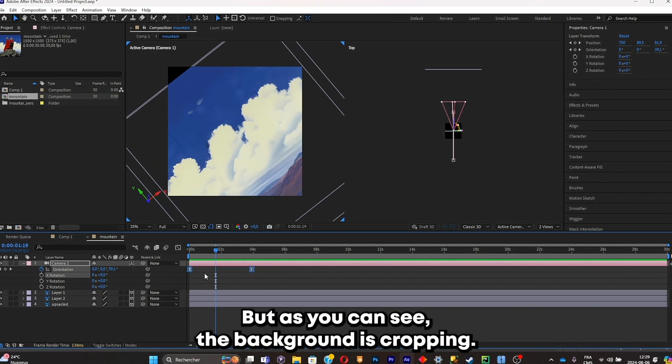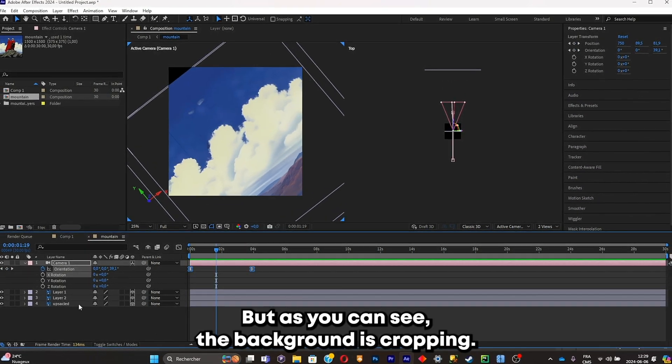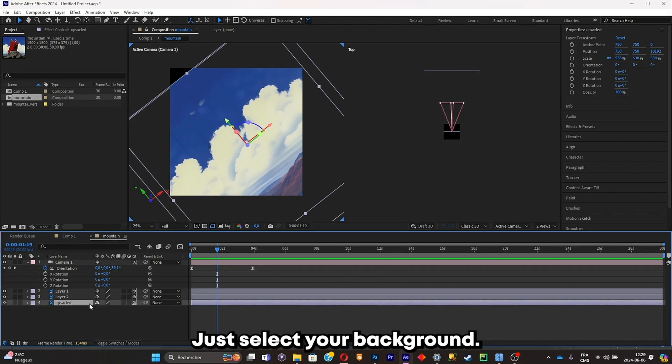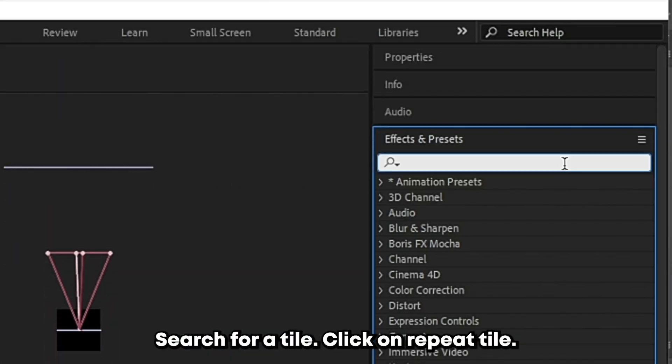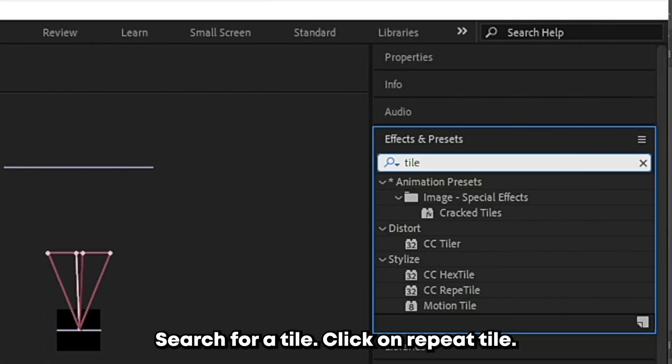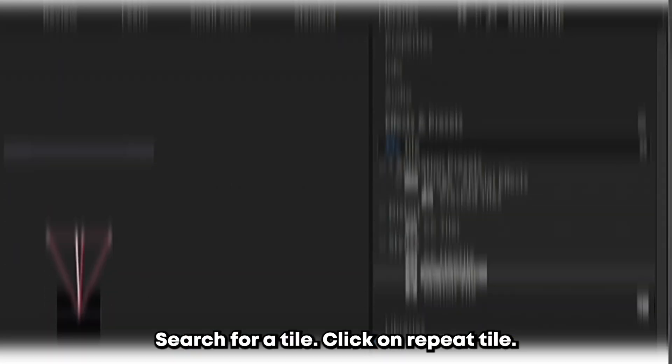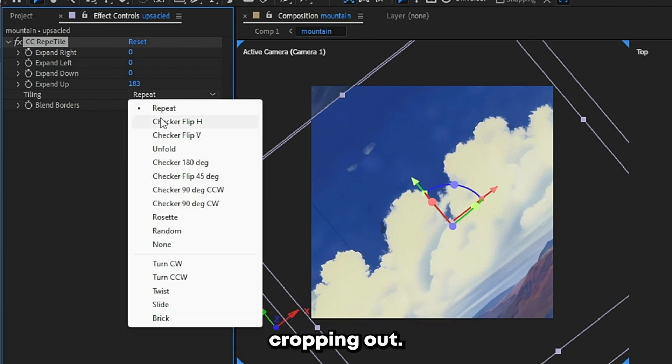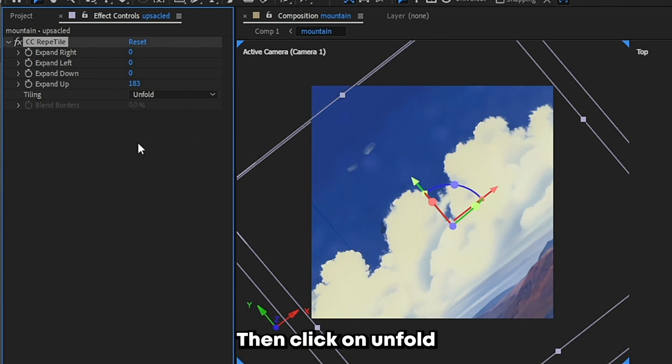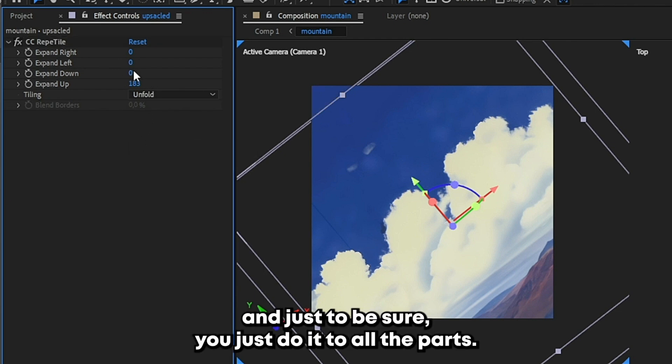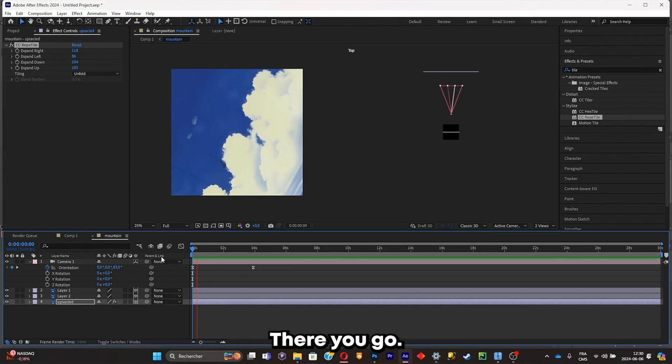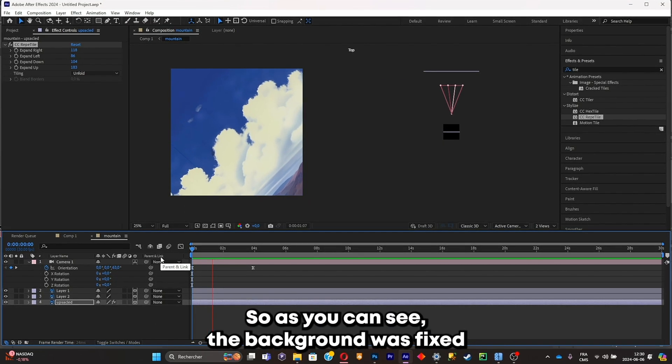But as you can see, the background is cropping out. It's not really a problem, just select your background, go on FX and presets, search for a tile, click on repeat tile. Now what you're gonna have to do is simply expand to the parts where it's cropping out, then click on unfold. And just to be sure, just do it to all the parts, so down, left, and right. There you go. So as you can see, the background was fixed.